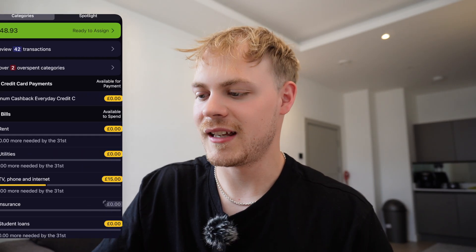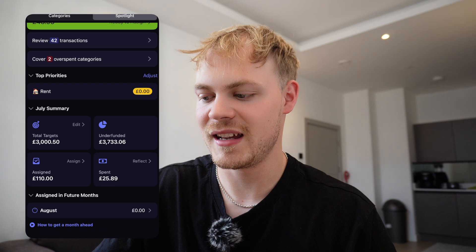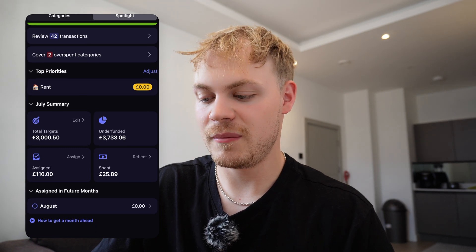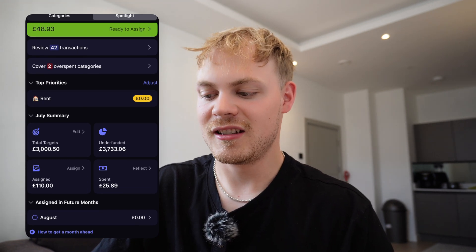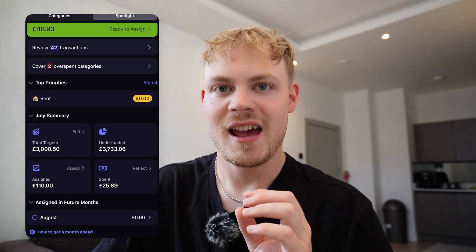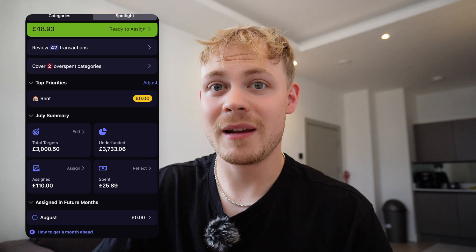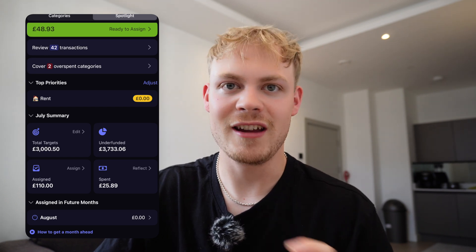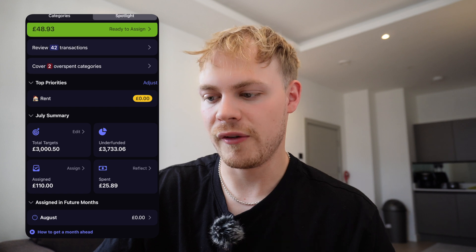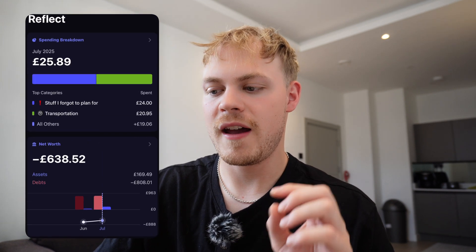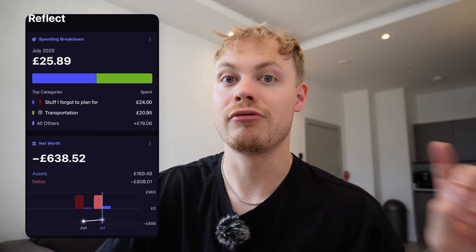YNAB has implemented other features you've probably seen but haven't understood. For example, the spotlight section shows exactly what your total target is for spending, how much you're underfunded by, how much you've assigned, and how much you've spent. It's not very visually appealing or telling you much, but that's why they have another tab — 'reflect' — which shows you a full breakdown of your spending and compares it to previous months.